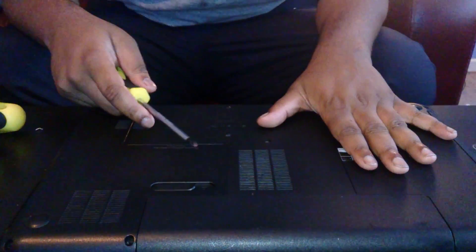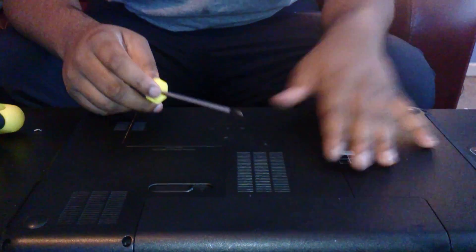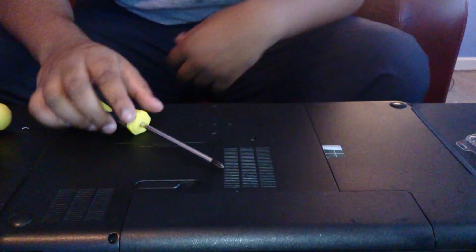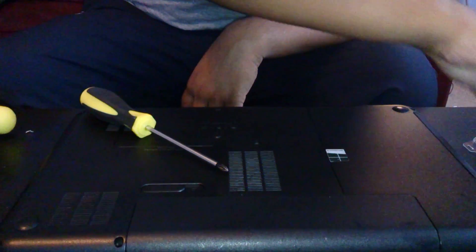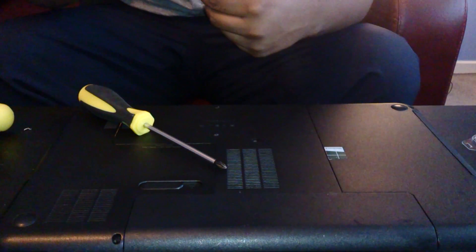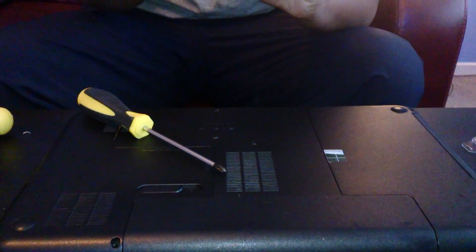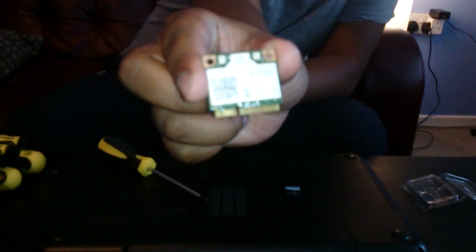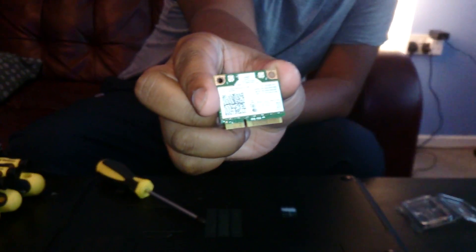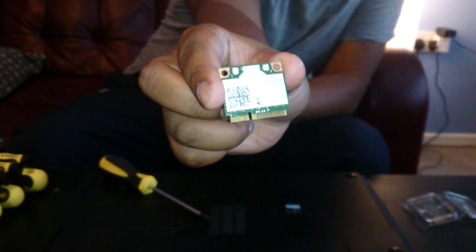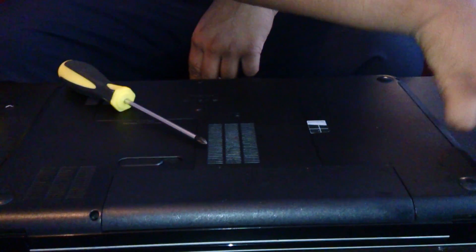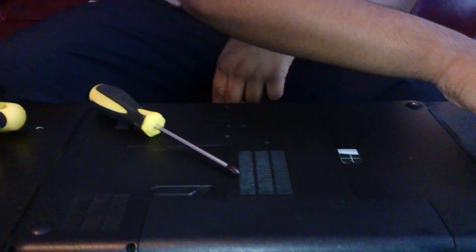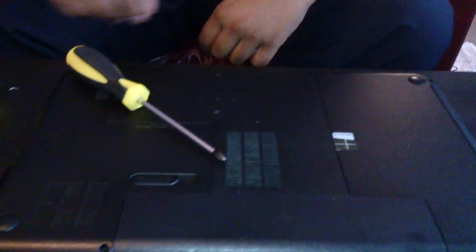So today I'm going to replace the wireless card to an Intel 7260 wireless AC card in the HP 2288SA.